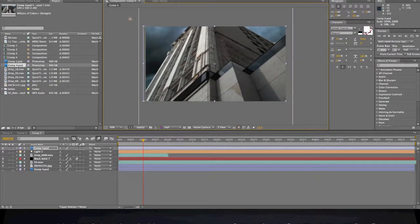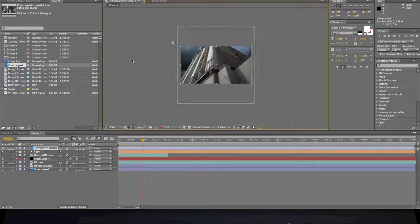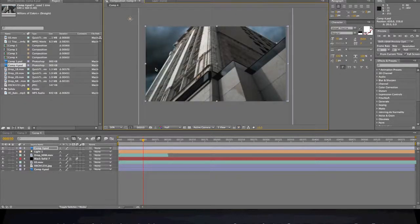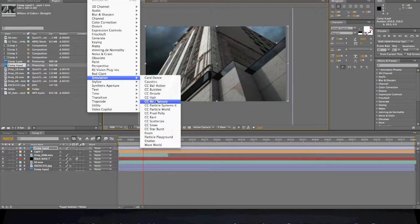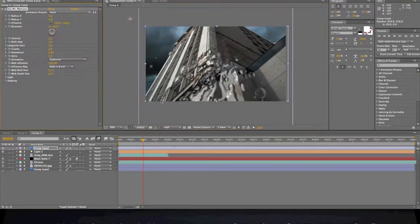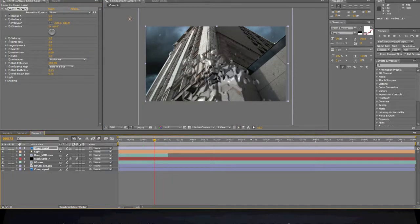And it's not gonna be like that for long, but so there's the picture and we're gonna come up to effects, simulation, CC Mr. Mercury. And what that does is basically this where it's all liquidy and it's falling and everything.